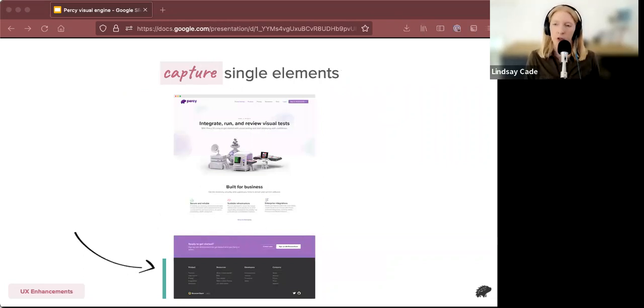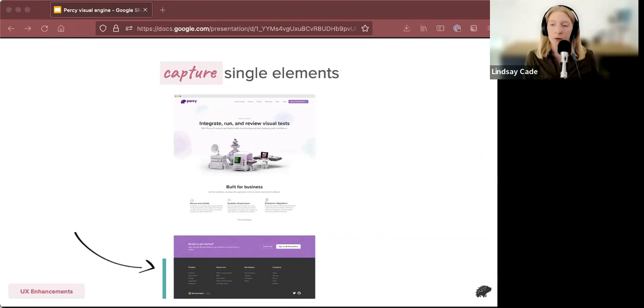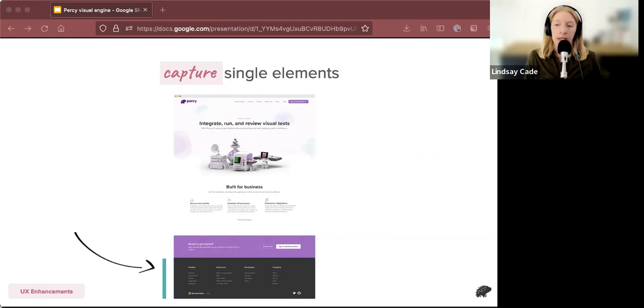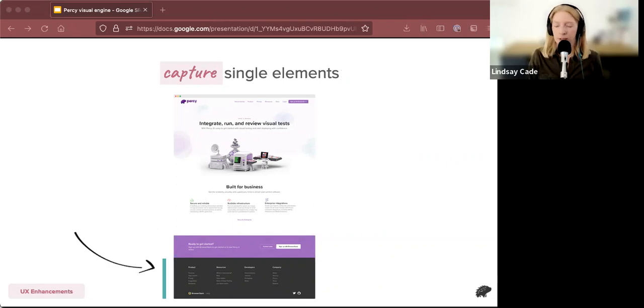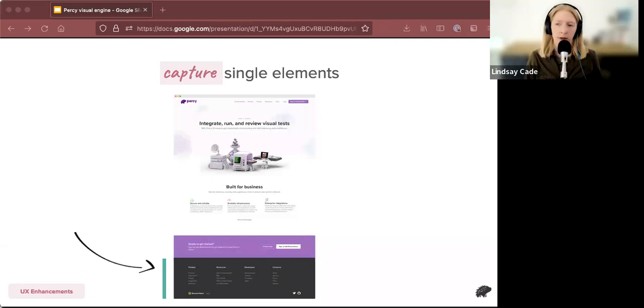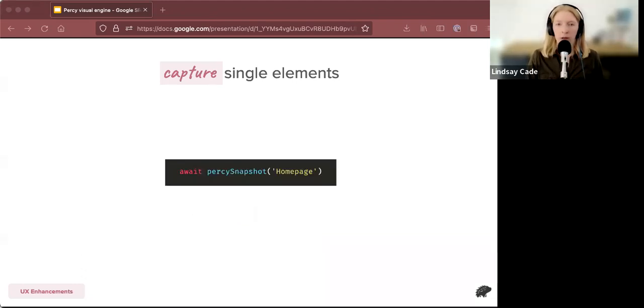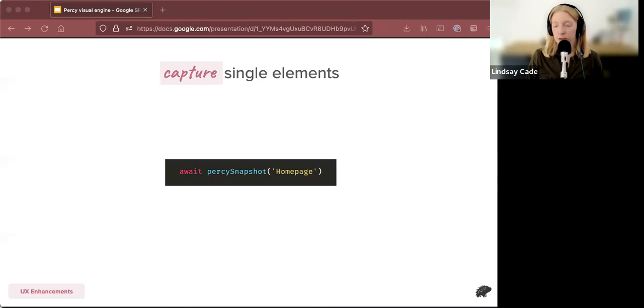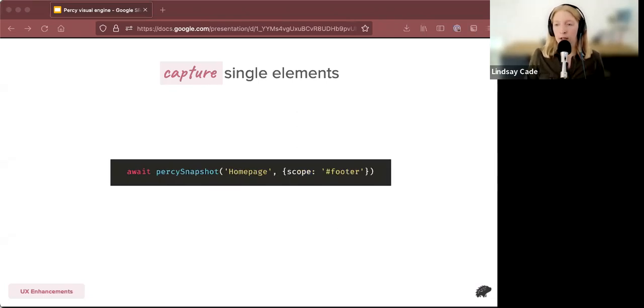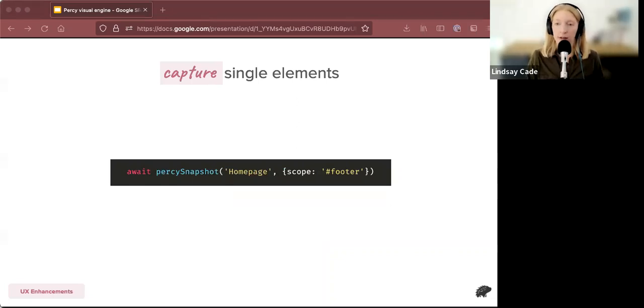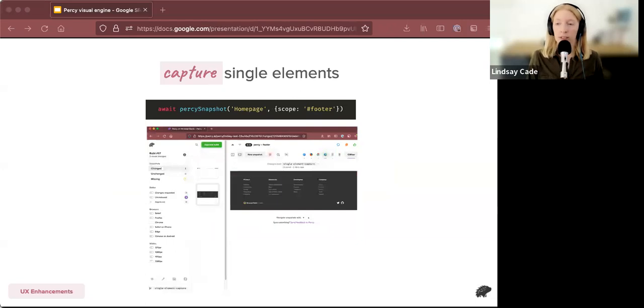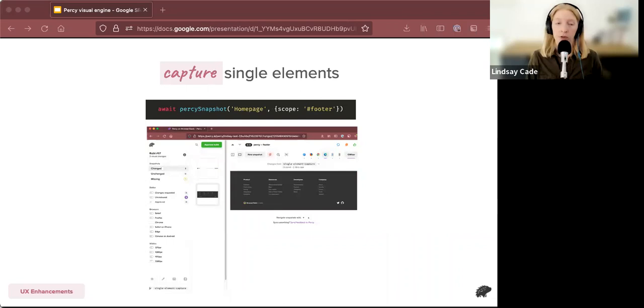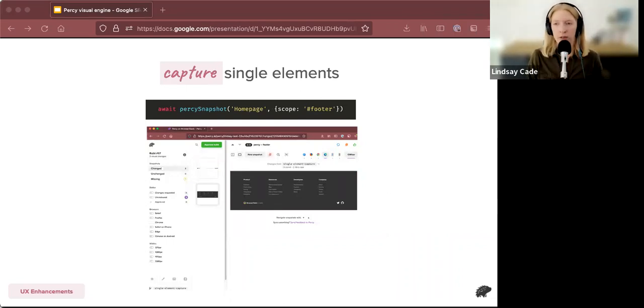Another thing that has been unlocked is single element capture. With the Percy visual engine being so much more easily extensible, we were able to adapt it to not only take full page screenshots, but also inputting an HTML element selector and screenshotting only that piece of your page. So let's say your team is in charge of the footer menu. You might not have access to the rest of the homepage content. And so you're only editing the footer menu and you only want to see that in your Percy diffs. It's very easy to do this. You would use your regular Percy snapshot call. This is in JavaScript, but we have many SDKs and it should work for all of them. So you have your regular Percy snapshot call, and you can just add a scope property to the options argument. And in Percy, you will see that only the element that you selected will be captured. So you can review only the pieces of the page that you want.